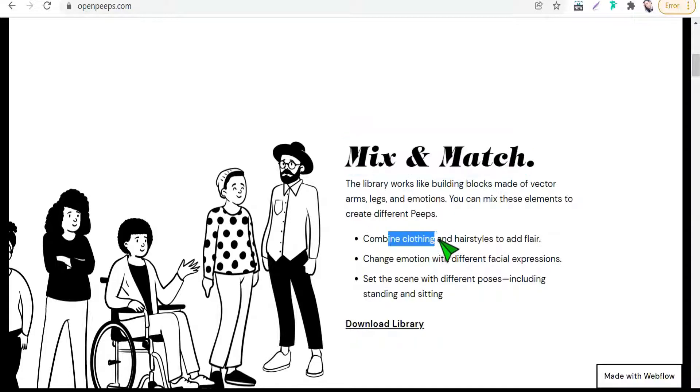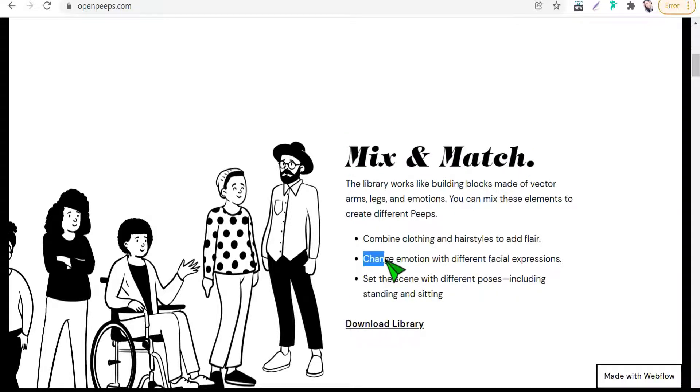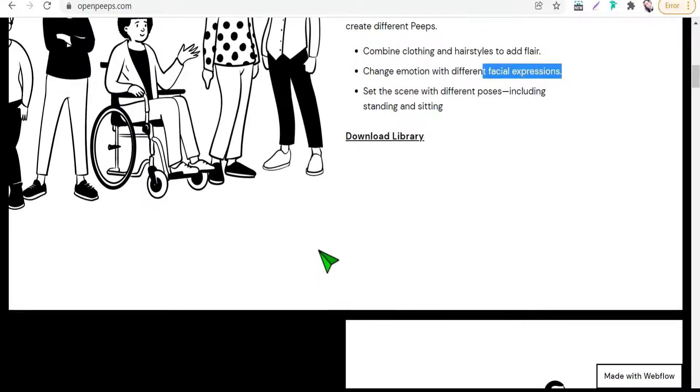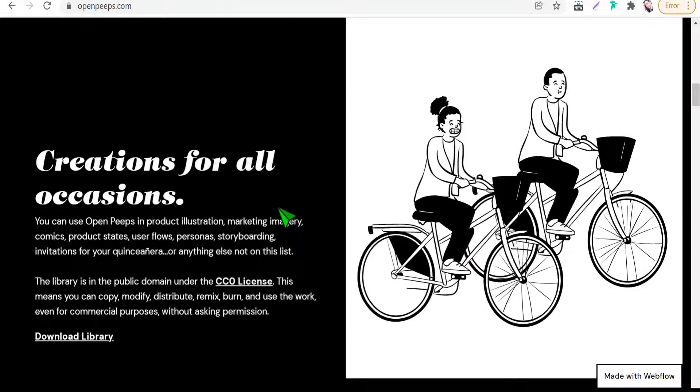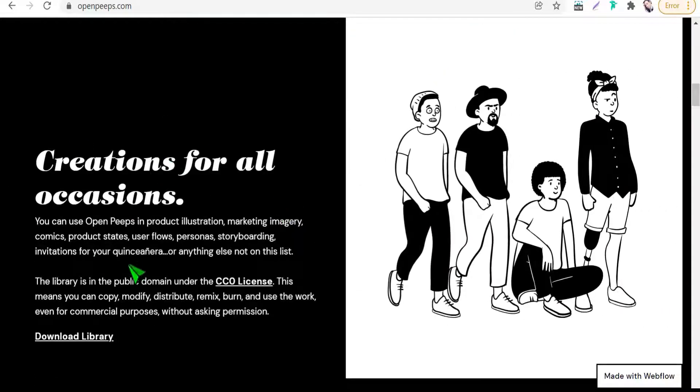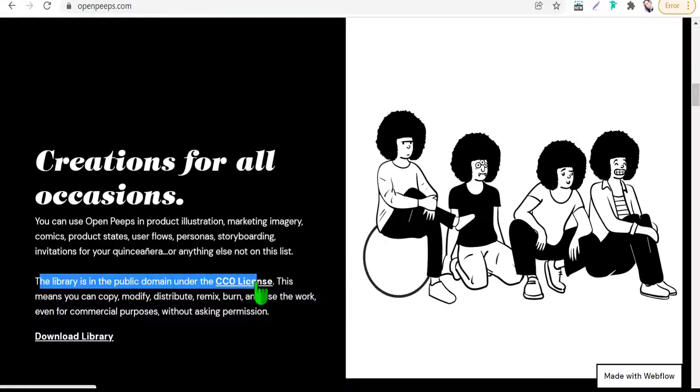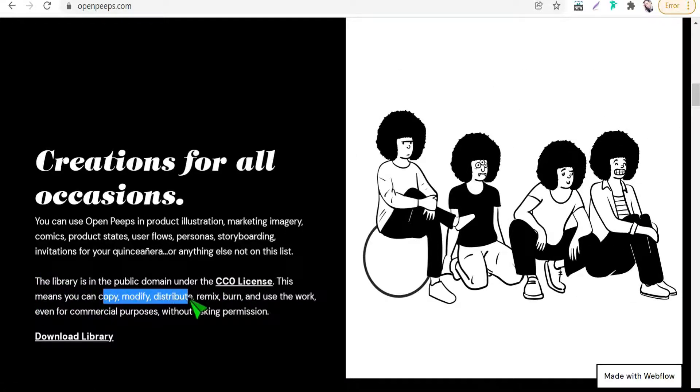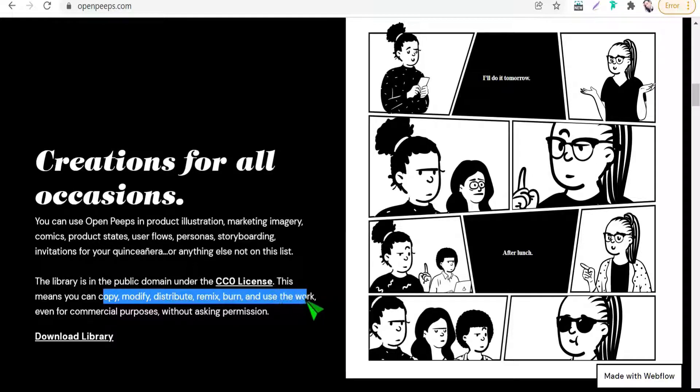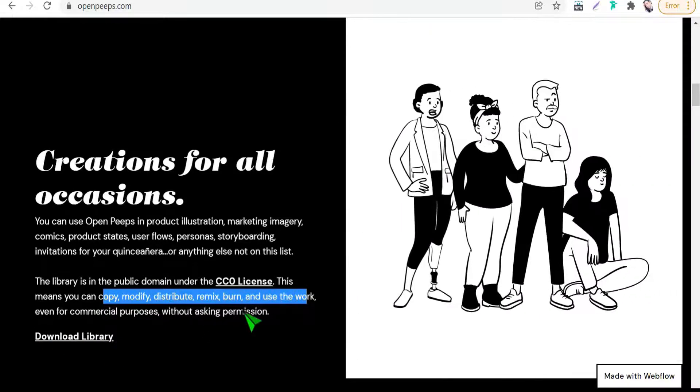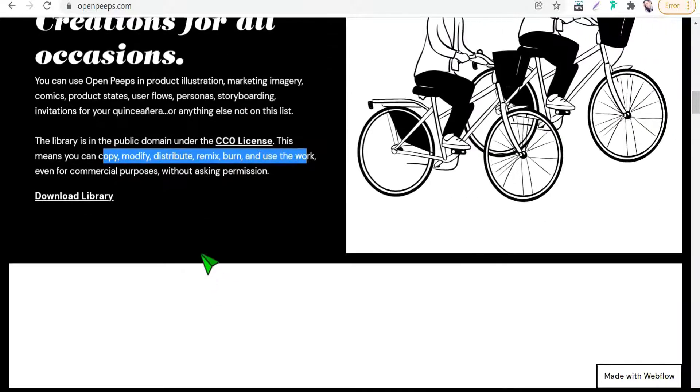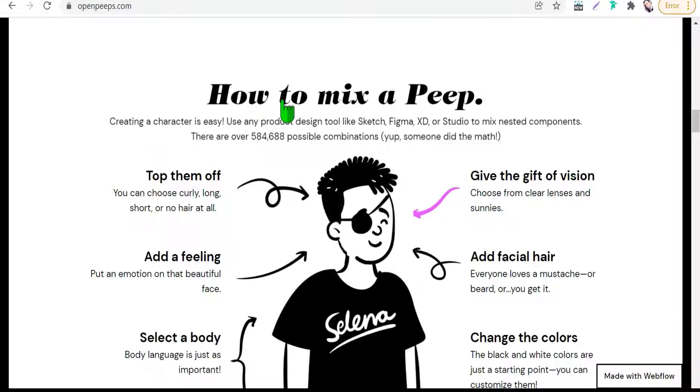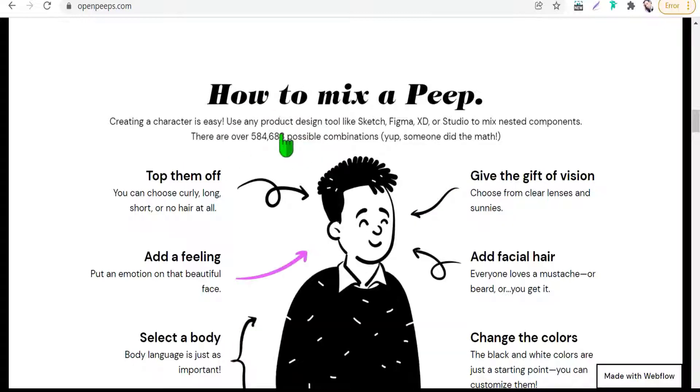On openpeeps.com you can enjoy making your special characters by mixing and matching clothing and hair styles, changing expressions with facial features, and setting themes like standing and sitting. This library is in the public domain under CC0 license, which means you can copy, modify, distribute, remix, or use the work even for commercial purposes without asking permission or attribution.